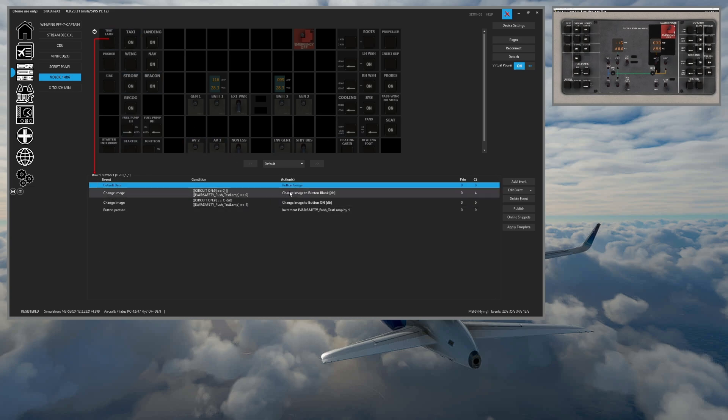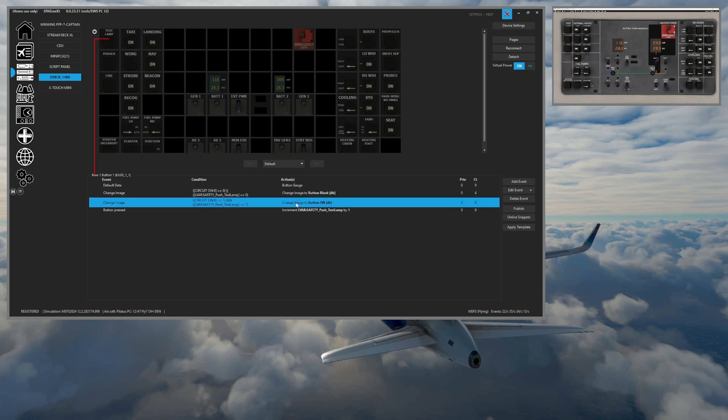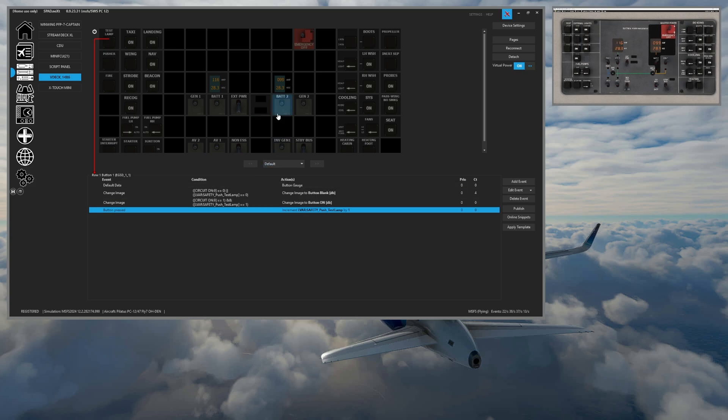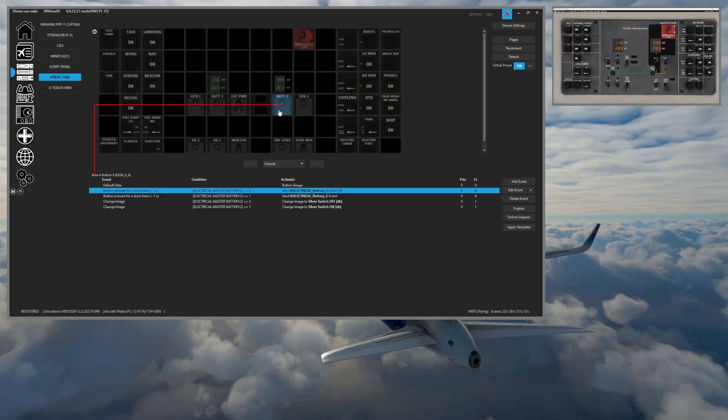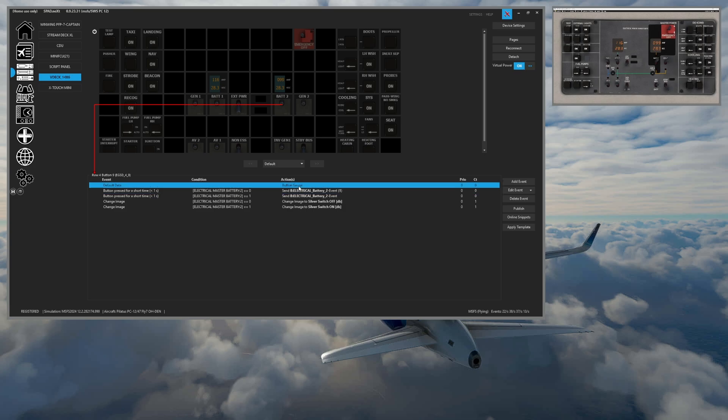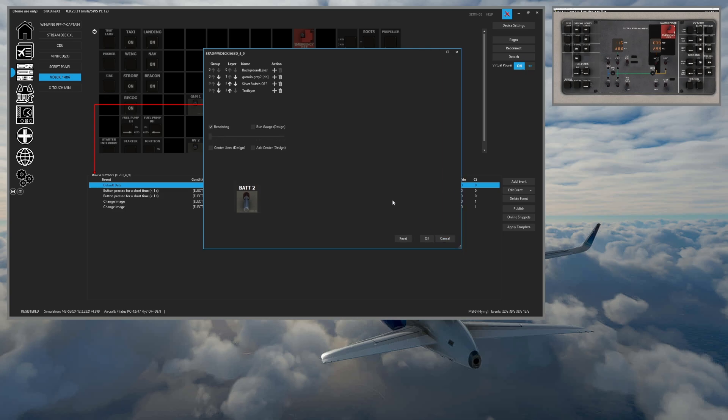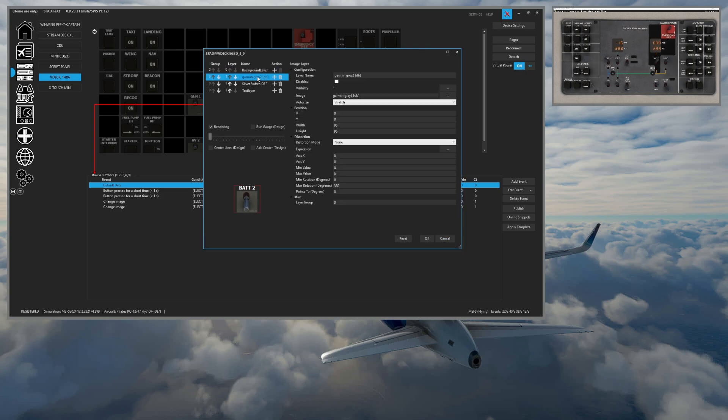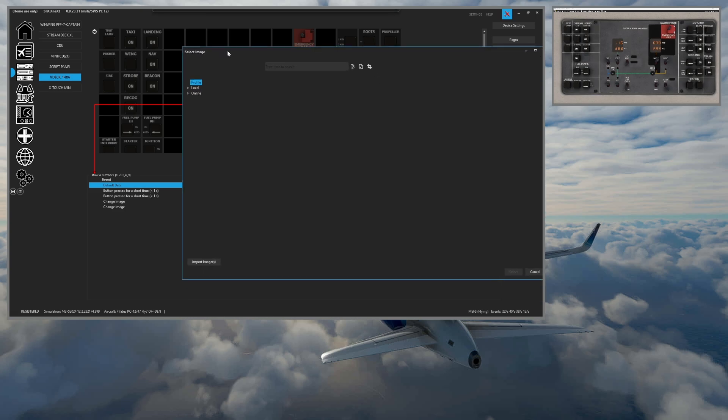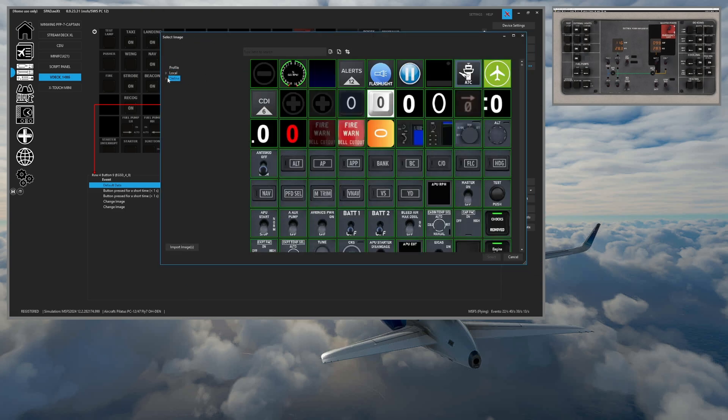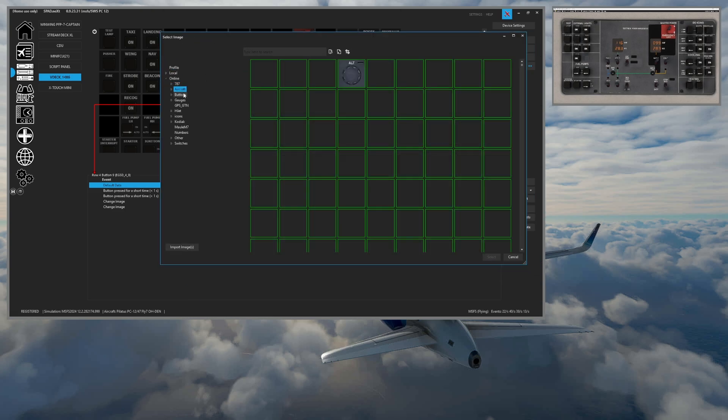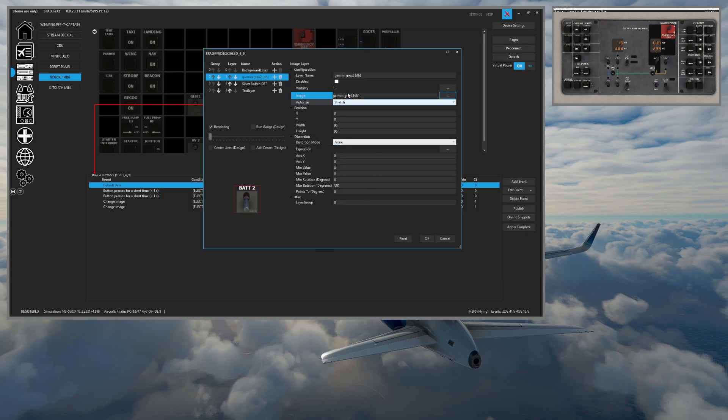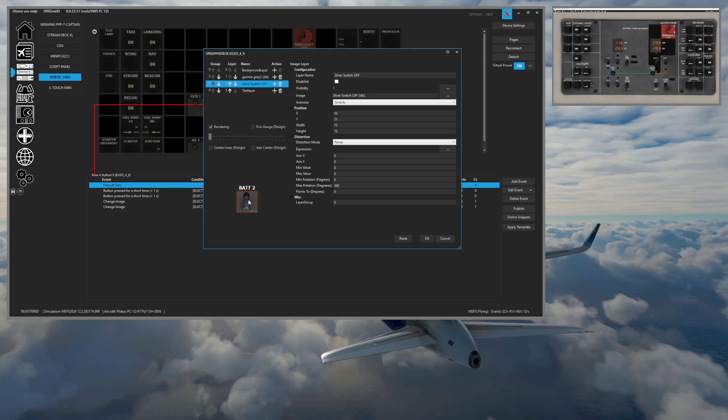Every single one of these buttons is built as a gauge button. So you absolutely can download Stream Decks, so Stream Deck layouts that have been created and published as online snippets, you can go ahead, download those and they apply instantly. It uses the same coding. So you create a button gauge. So here for this, you'll see that we created a background layer. I created a Garmin gray layer. So it's an image layer. And then I used the online image database that has all kinds of different images.